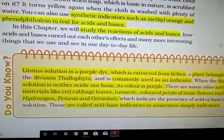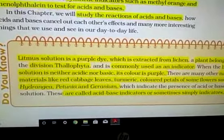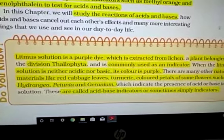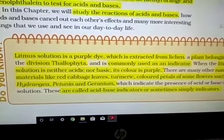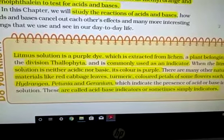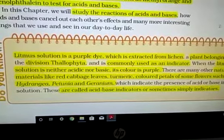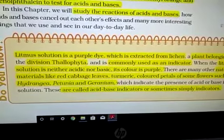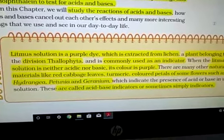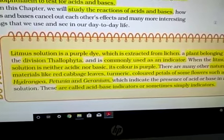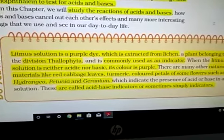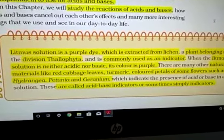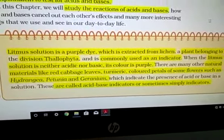Litmus solution is a purple dye extracted from a plant called lichen. It is a member of the division Thallophyta. This plant is actually a combination of a symbiotic relationship between fungi and algae. In this symbiotic relationship, algae prepare food through photosynthesis and fungi absorb minerals and water from the earth. In this way they maintain a symbiotic relationship, and this is known as lichen.